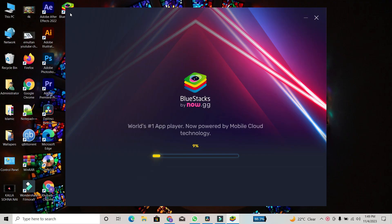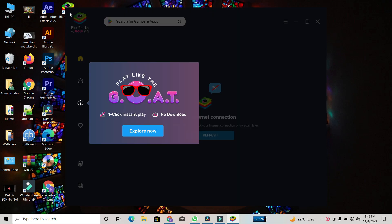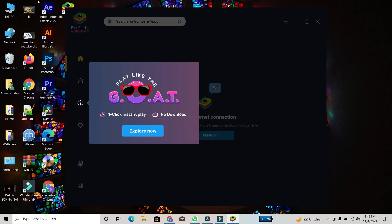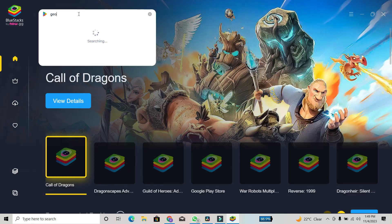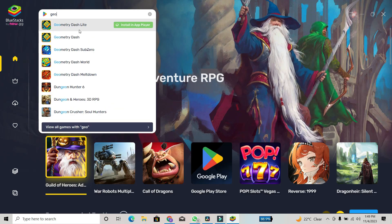Once the download is complete, open the BlueStacks application. Click on the search bar, type Geometry Dash in the search bar and hit Search.